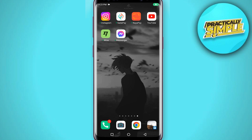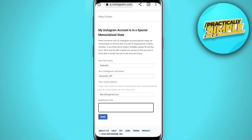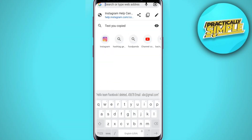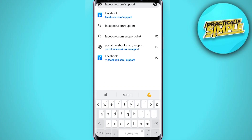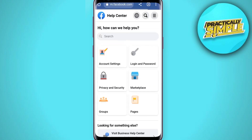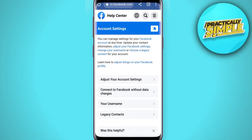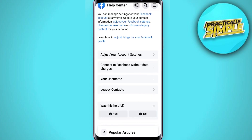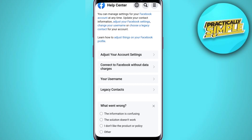If you want to recover this permanently deleted or disabled Facebook account, open your internet browser and in the search bar type facebook.com/support. Click on search, then click on the back icon, then click on Account Settings. Scroll down and below the 'Was this helpful?' tab, select No, then click on Other.